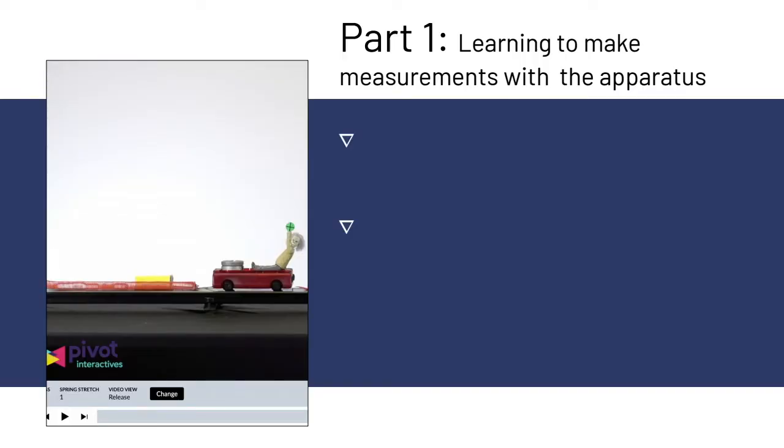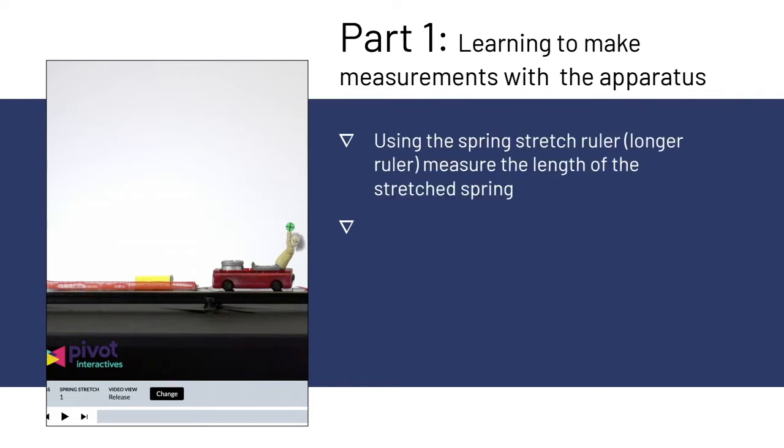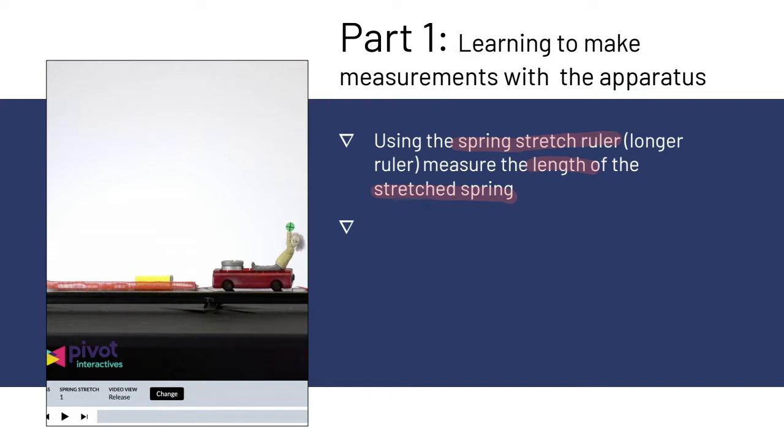Let's look at part one of the lab, which is learning to make measurements with the lab apparatus. For the first part of the lab, you're going to use the spring stretch ruler, which is the longer of the two rulers, to measure the length of the stretched out spring. There's going to be a video at the end of this slide which shows you exactly what to do.